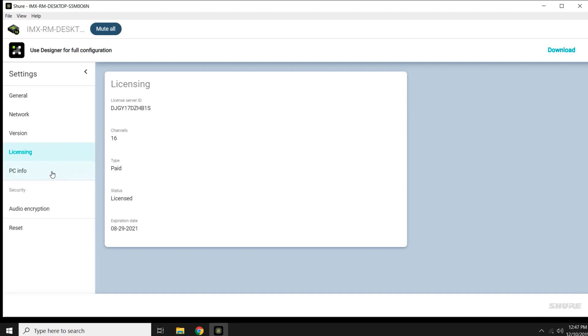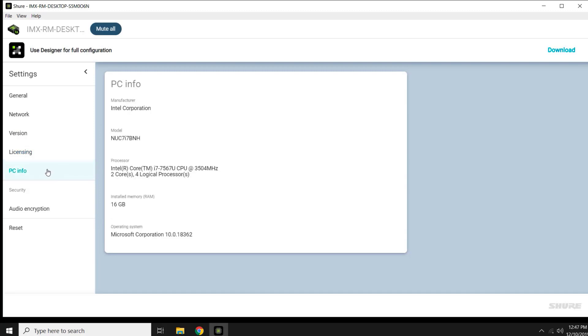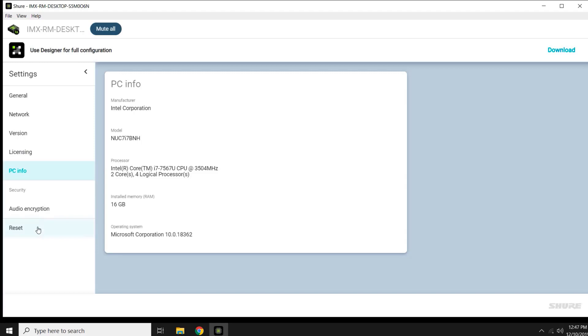You see information about the PC. You can reset to factory settings.